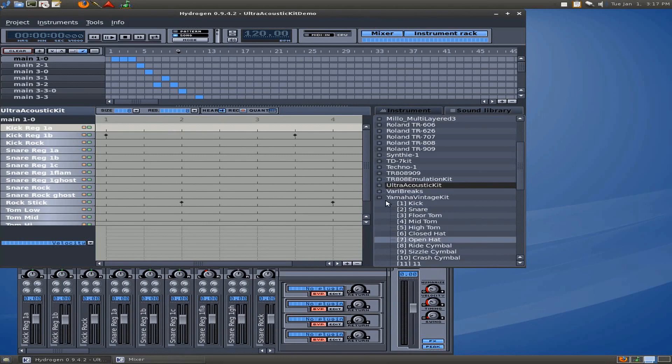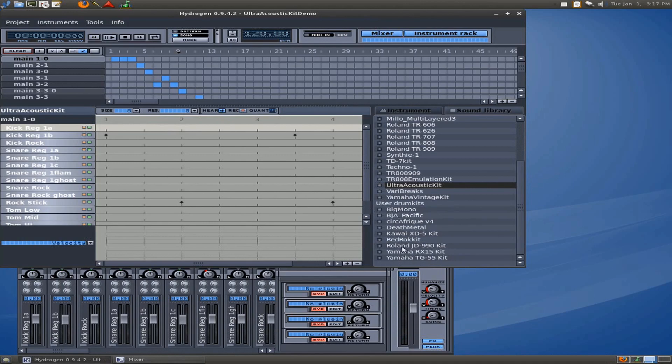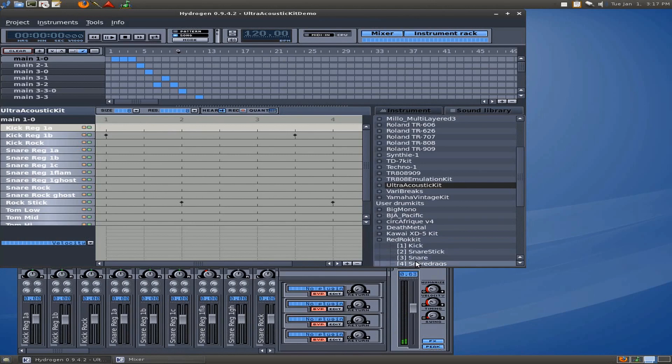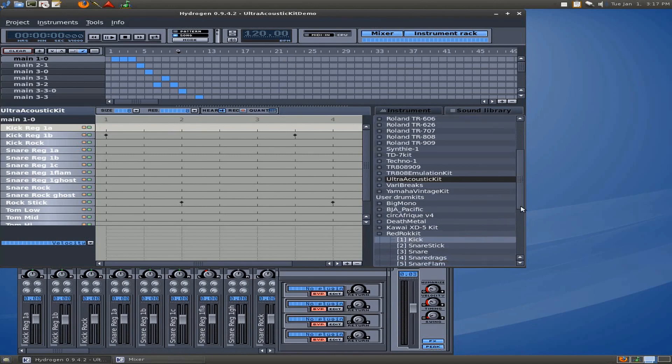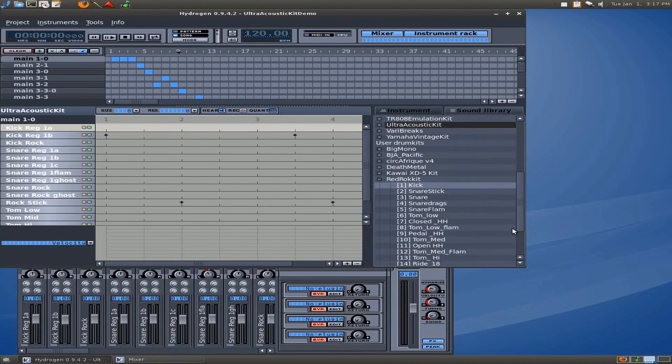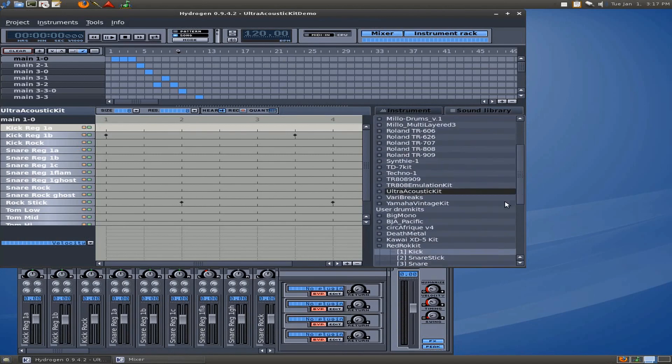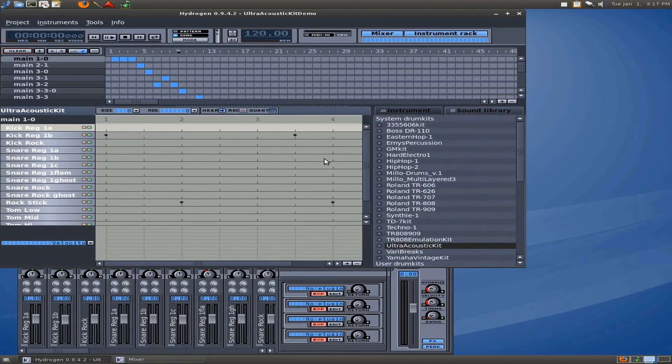And also, there's plenty of electronic sounding drums as well. This Red Rocket kit is pretty nice. See that? It's got some snare drags. That kick's even got some overtone to it. That's nice. So, anyhow, how do we get these sounds into here?